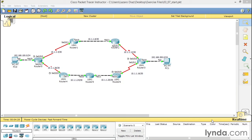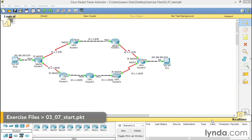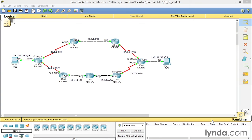One last important topic is to prove that EIGRP analyzes the bandwidth on the actual connection types. What we're going to do on our first router, labeled Router 0 all the way to the left, is go inside and change the bandwidth value on both interfaces, S0/0 and S0/1. I'm going to click on that router.